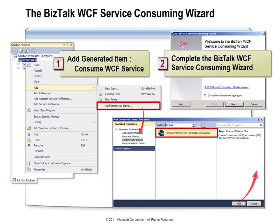When using the consuming wizard, we use Add and then Add Generated Items. It's important to choose the Consume WCF Service option. There are other options like Add Adapter Metadata and Generate Schemas that have existed since BizTalk 2004, and also Consume Adapter Service, which we'll cover in a different module. Once you've chosen Consume WCF Service, you walk through the wizard and those various elements get added into your project.